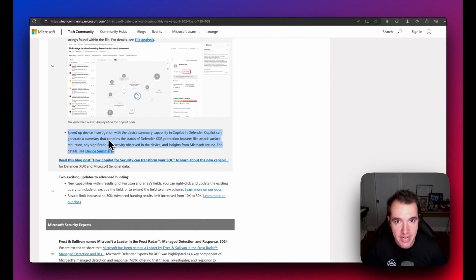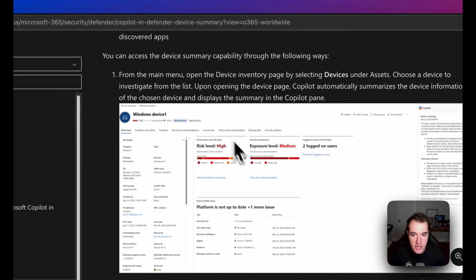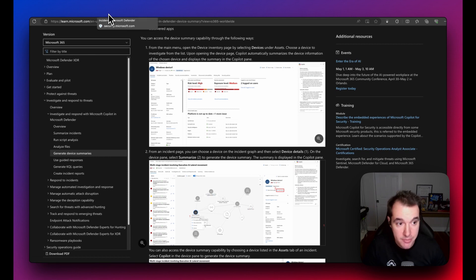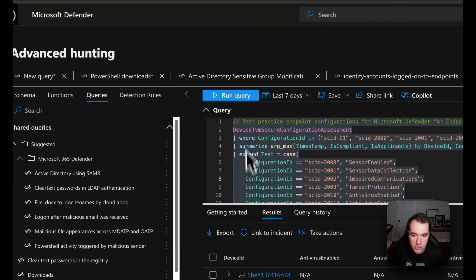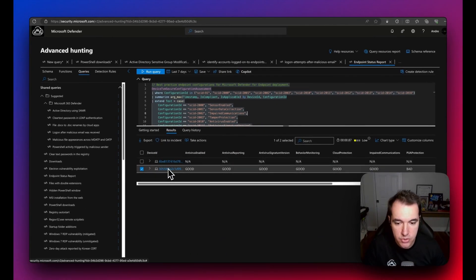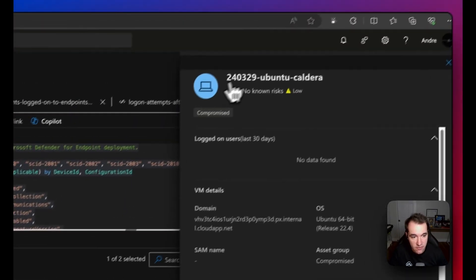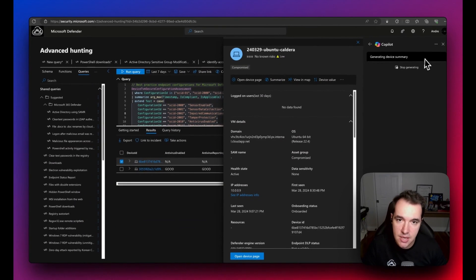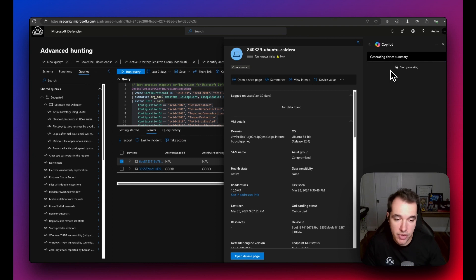Copilot is also embedded in Defender XDR to provide device summary information. Opening the public documentation shows an example of what that looks like. In the demo tenant, a query in Advanced Hunting pulls up devices, and opening a device page reveals a 'Summarize' button that generates the device summary using Copilot — directly from within the Advanced Hunting pane.